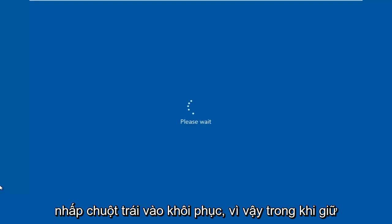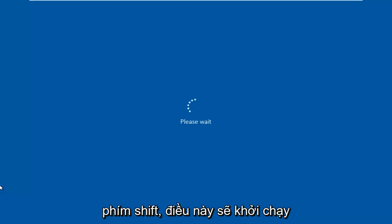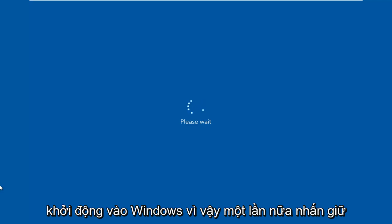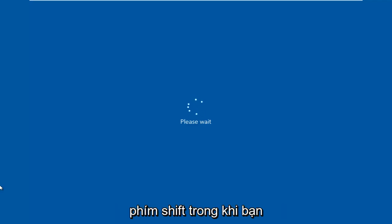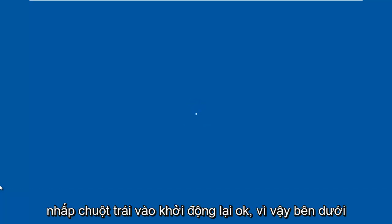So while holding down the Shift key, this will launch the troubleshooting option when we are booting into Windows. So again, hold down the Shift key while you are left-clicking on Restart.